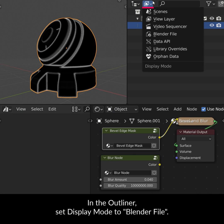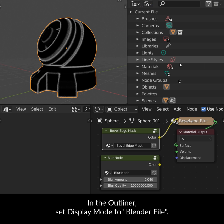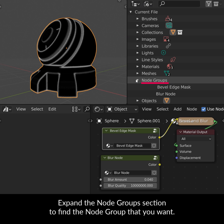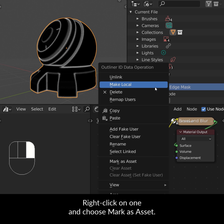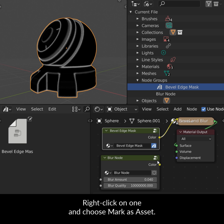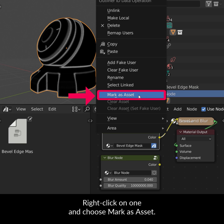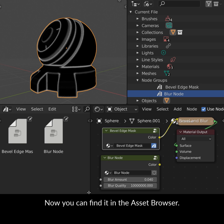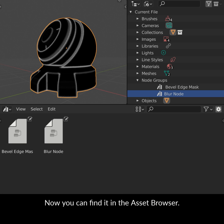In the Outliner, set Display Mode to Blender File. Expand the Node Groups section to find the Node Group that you want. Right-click on it and choose Mark as Asset. Now you can find it in the Asset Browser.